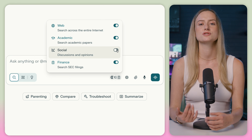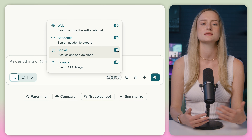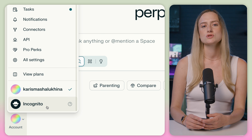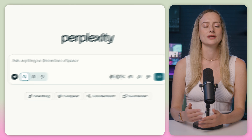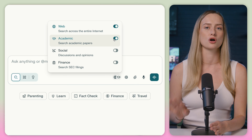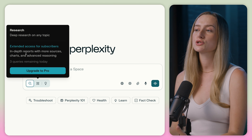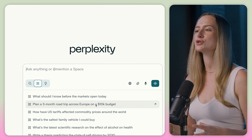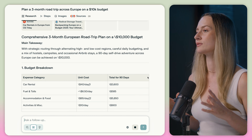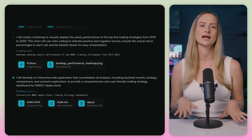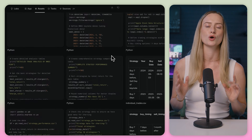Next is social mode to search for social discussions and opinions such as Reddit threads. And lastly, there is incognito mode. If you toggle this on, your chat activity will not be saved or remembered. There's also writing mode for creating content — just make sure that all of the modes are toggled off. There is the deep research mode, which is a powerful pro-only feature that goes beyond a regular search and generates full comprehensive reports. Lastly is the labs mode, for projects and creating visual dashboards or coding apps.